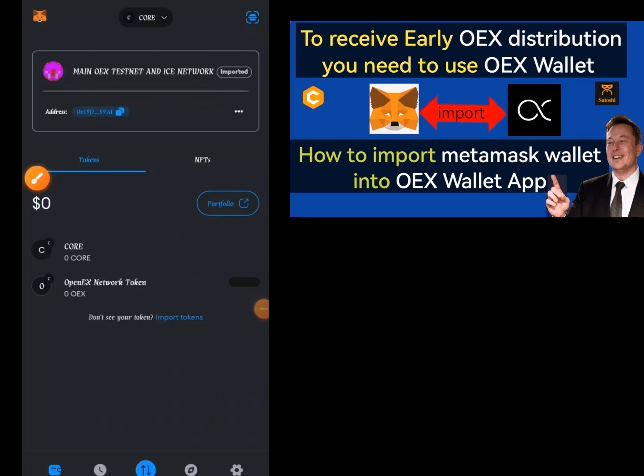This is a video on how to import your MetaMask wallet into your OEX app, and how to import your OEX app into your MetaMask wallet. First of all, we are going to import our MetaMask into the OEX app — that is the OpenX app. In order to do that, you need to get the private key of your MetaMask, then go over to your OEX and import the wallet.